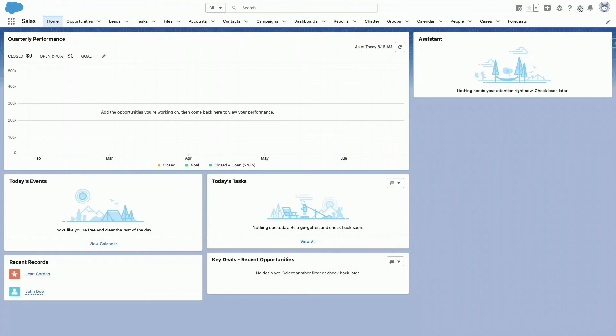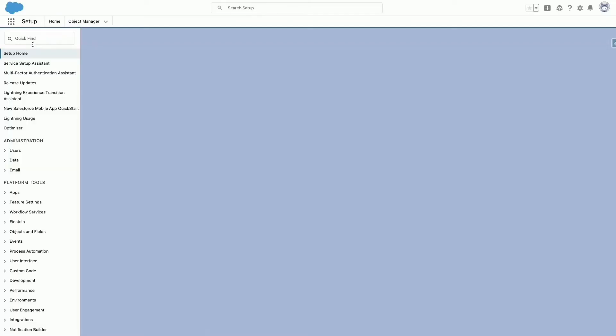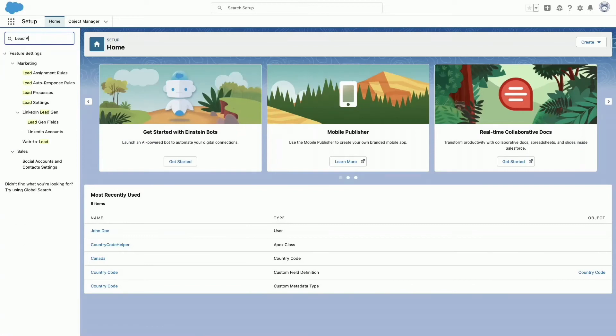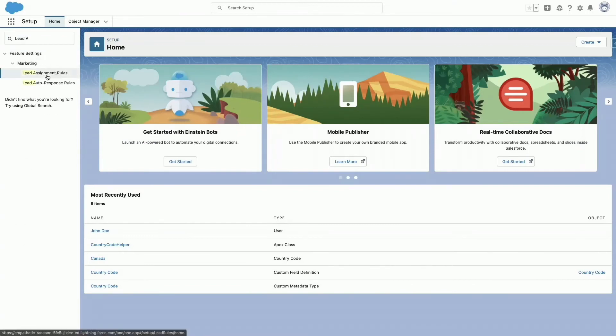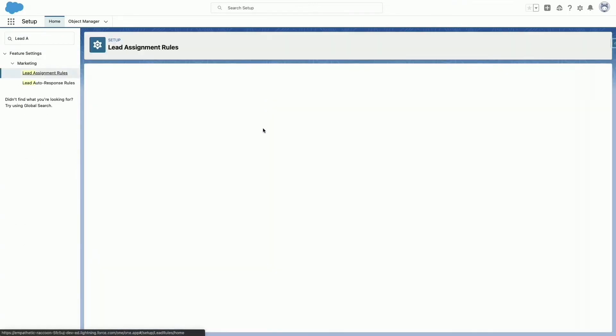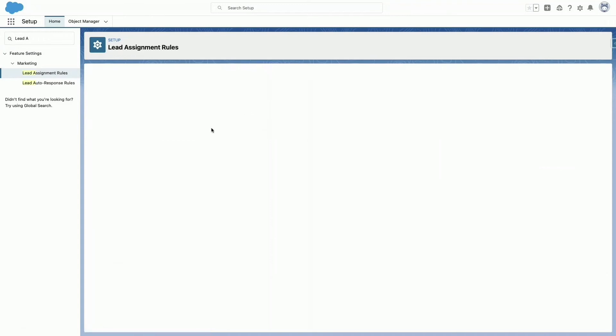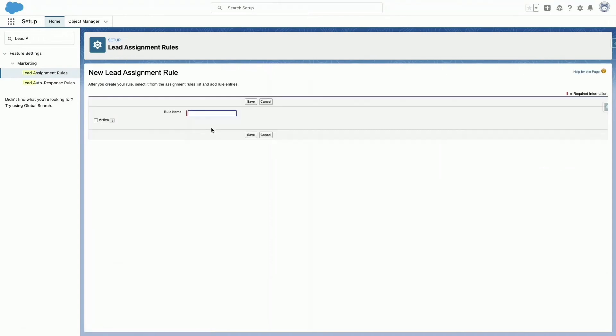In the Setup Quick Find, type Lead Assignment and select the Lead Assignment Rule option. In the Name field, type Industry Rule and select the Active checkbox. Click Save.